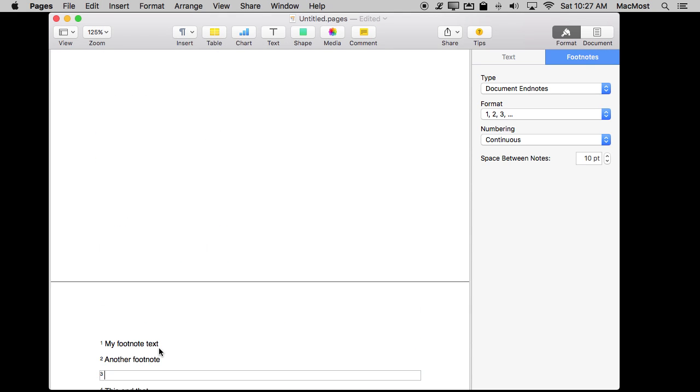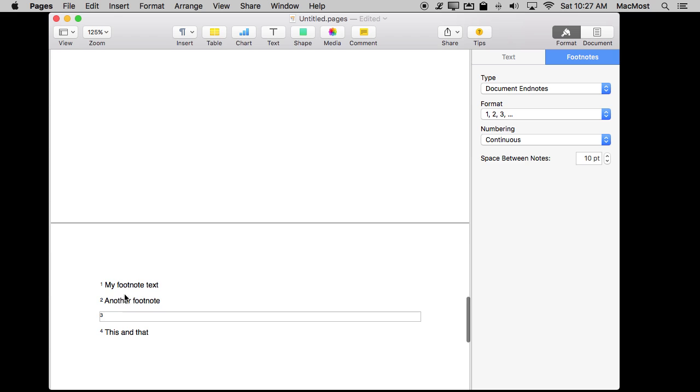Notice when I do that it inserted it between the second and third one moving the third one down to the fourth. So you don't have to worry about manually numbering these whether they are footnotes or endnotes. It will work either way.